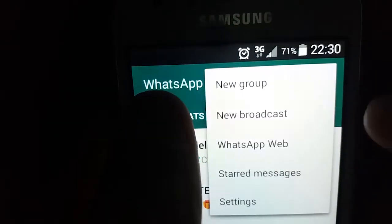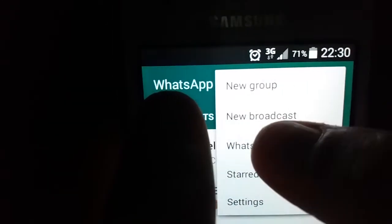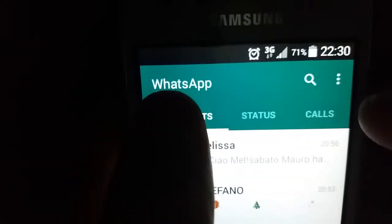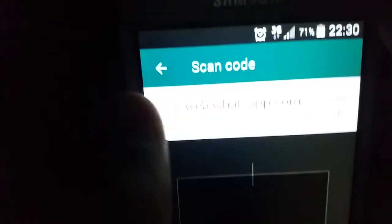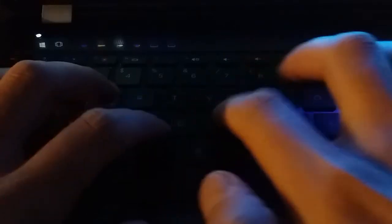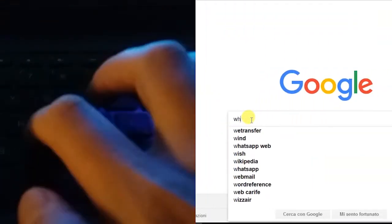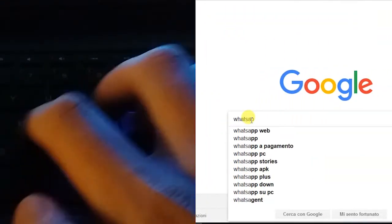Just click on WhatsApp Web on your smartphone, as you can see. Then type WhatsApp Web in the Google homepage.